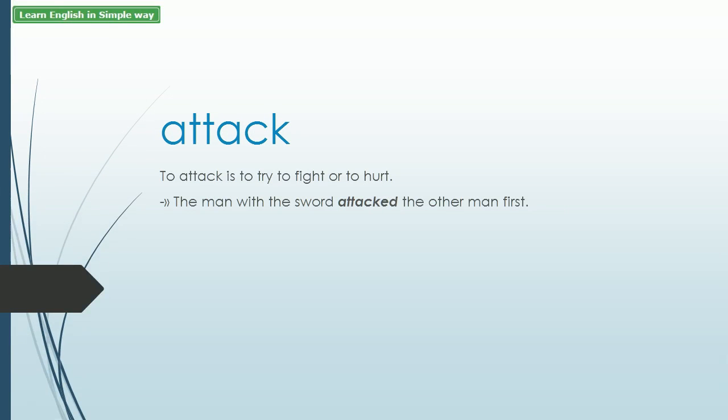Attack. To attack is to try to fight or to hurt. The man with the sword attacked the other man first.